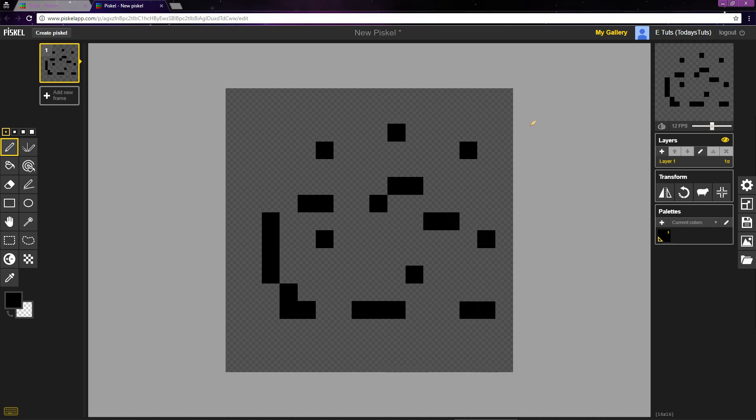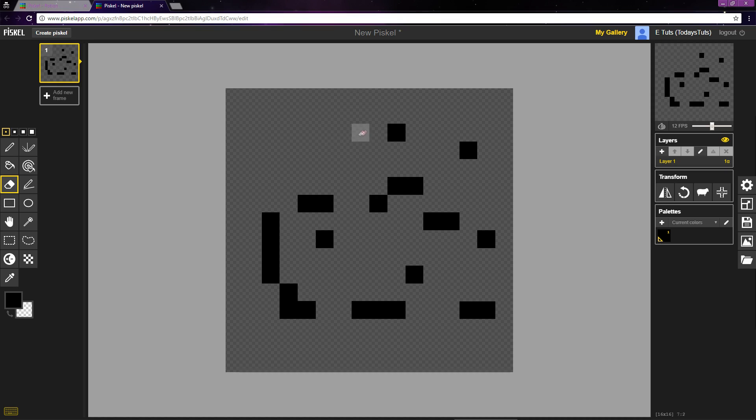These don't look very good, so we'll need to erase them. You can select the eraser by clicking on this icon or by using the E shortcut. And we can erase these pixel by pixel.